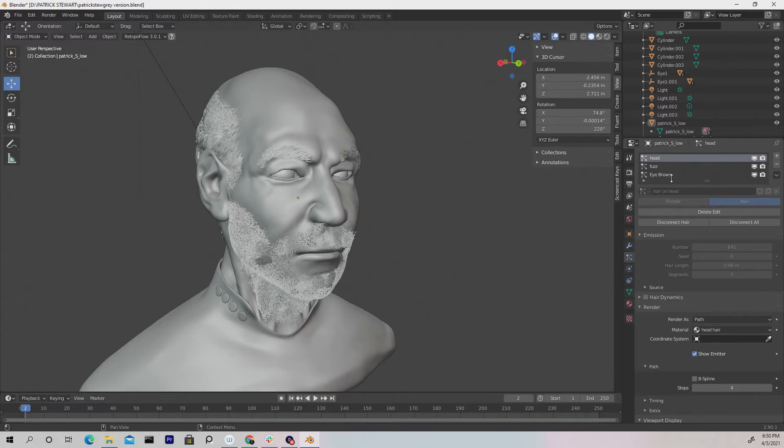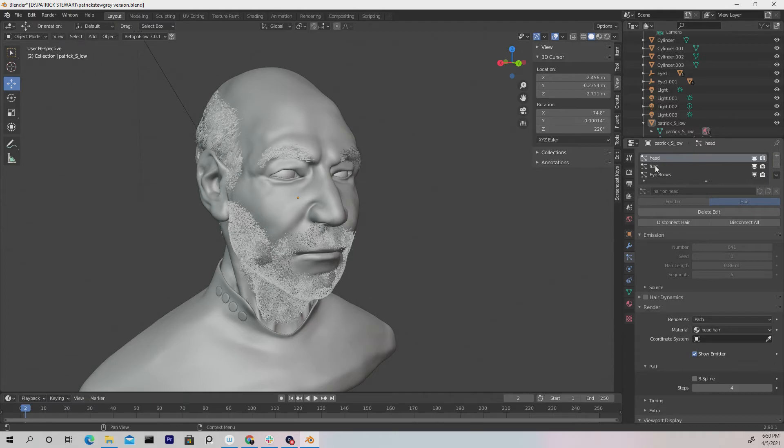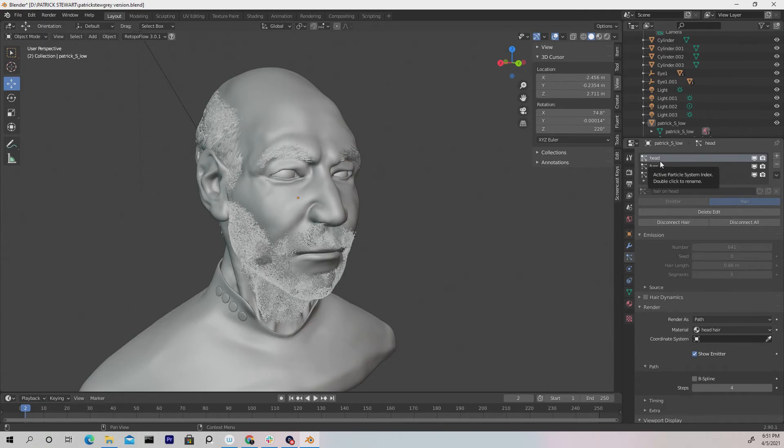So once you're creating hair, just like anything else, you want to name it. Like I have the rest of these, I have the fuzz named fuzz, the eyebrows named eyebrows, the head for the head hair. So naming conventions is always something you're always going to use and need.